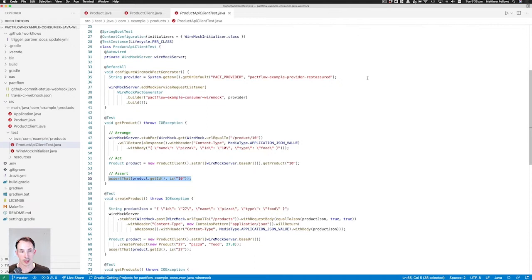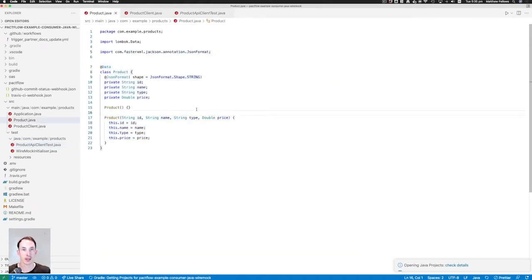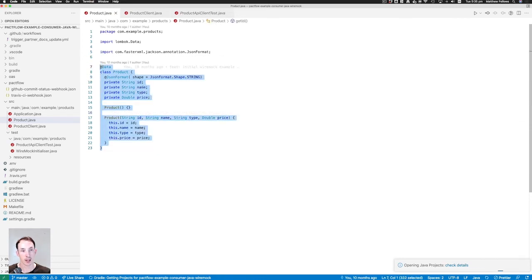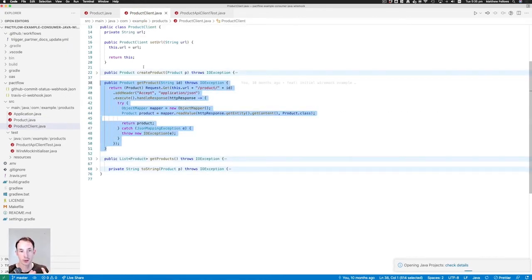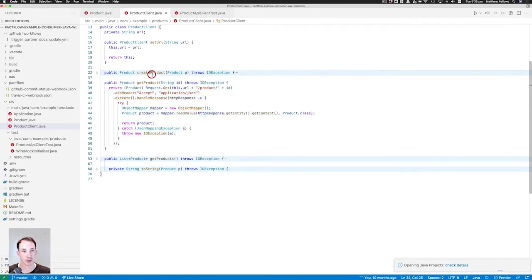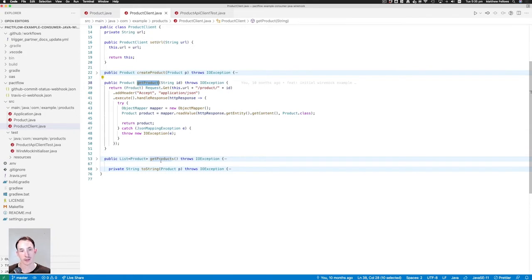Now that we've got a handle on our use case, let's build out our consumer code. Opening up our project here, you can see a domain model for product. On the consumer side, it has an ID, a name, a type, and a price. And we have a product client, which is the piece of code responsible for making the call from our product client to the product API. You can see we have methods for creating a product, getting a single product, and getting a list of products.